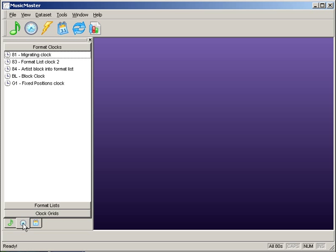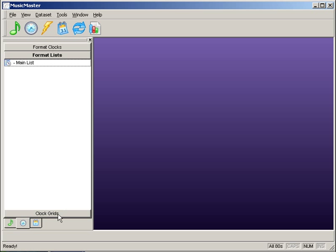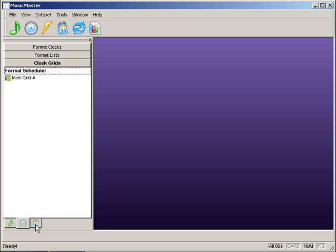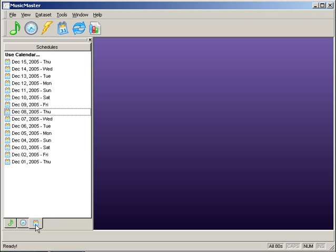The Clock tab lets you access your clocks, any format lists, and clock grids, while the Schedule tab allows you to access your logs.